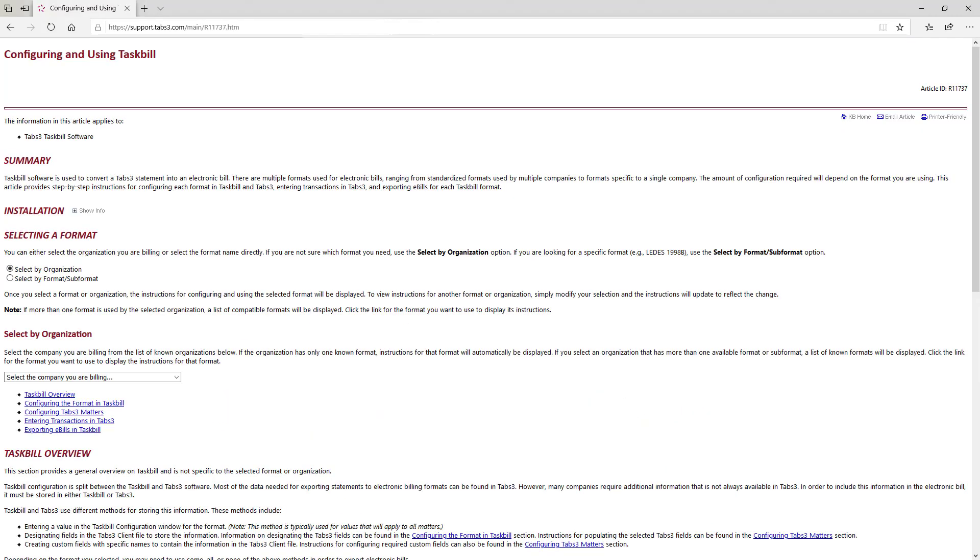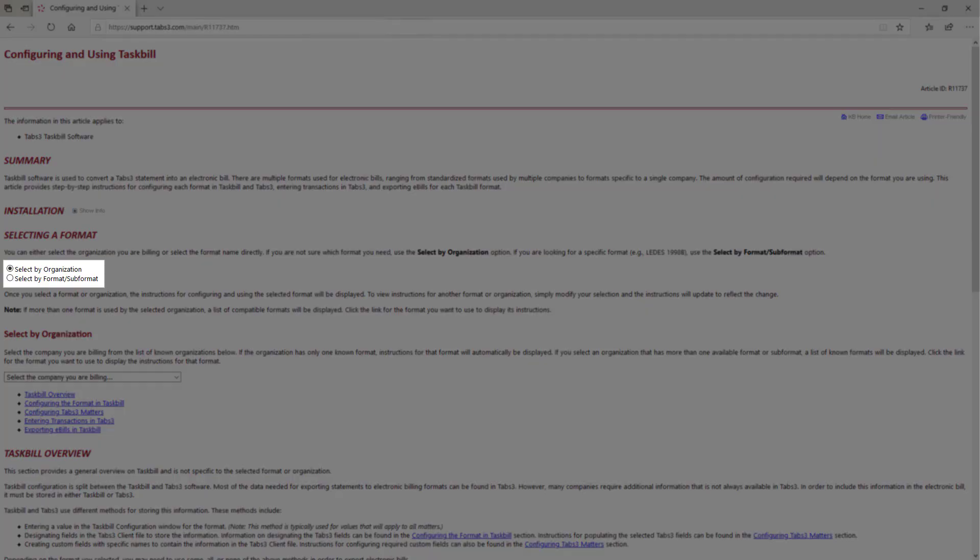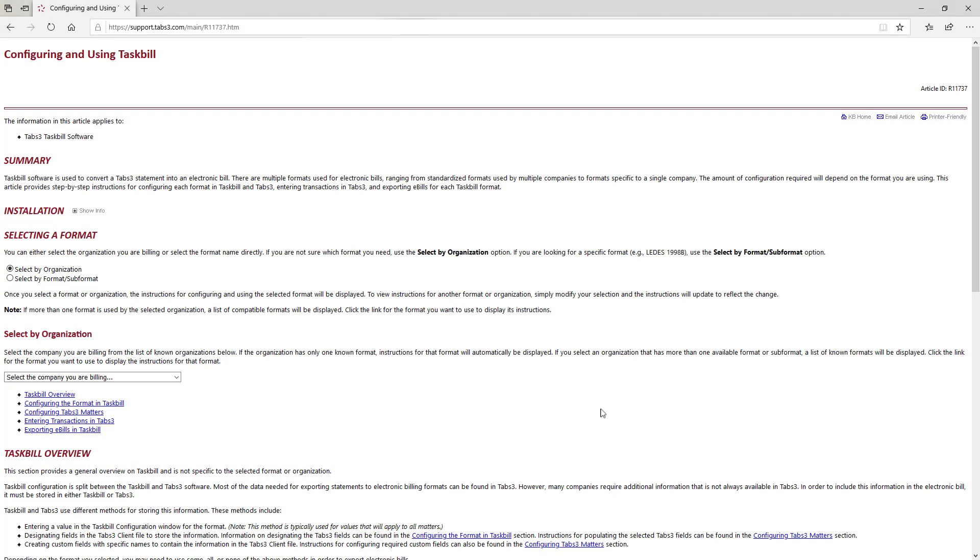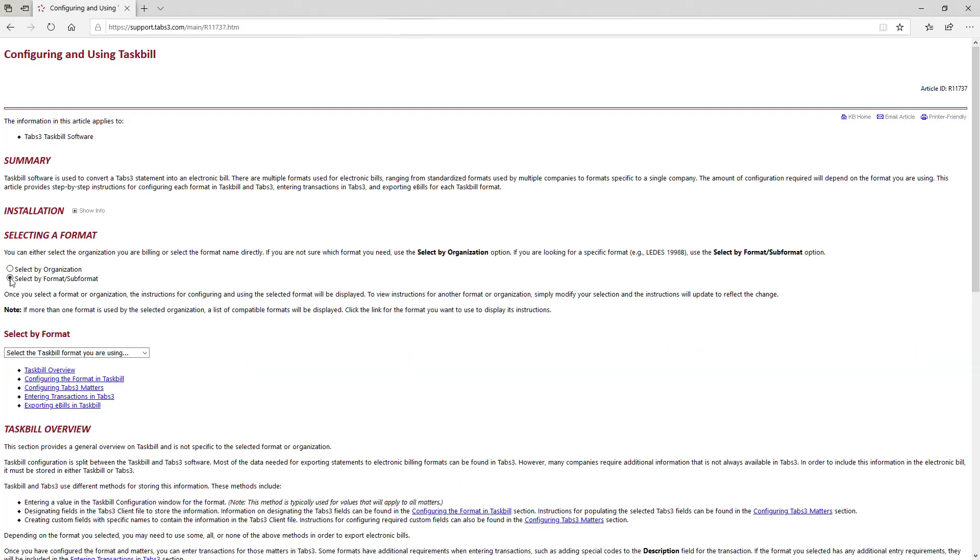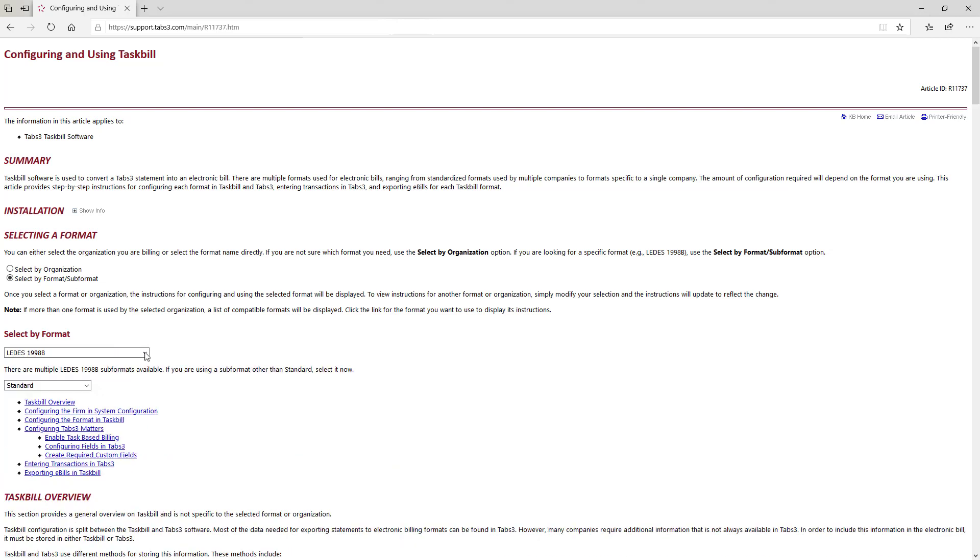This article provides specific information that a processor requires and how the software needs to be configured. Notice that under the Selecting a Format section, you have the option to select by organization or by format slash sub format. Let's use the format slash sub format option and take a look at the Leeds 1998b standard.